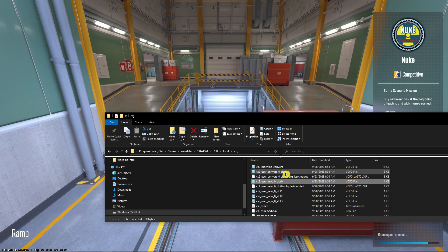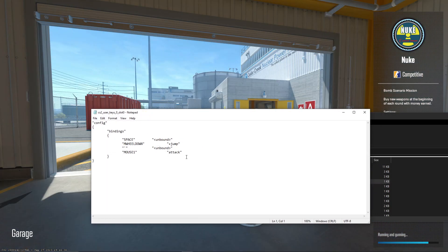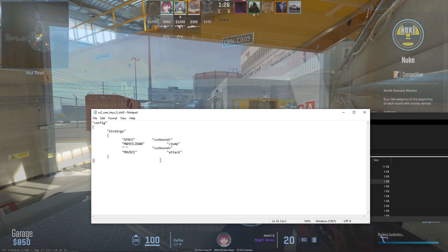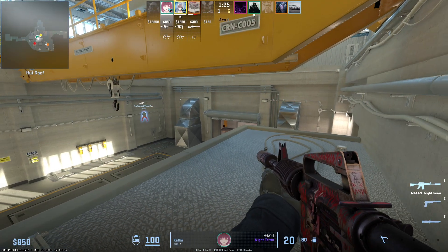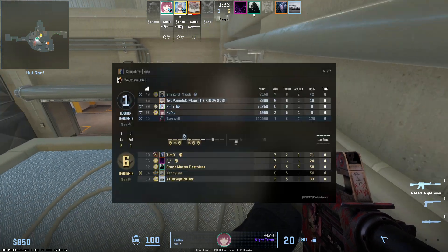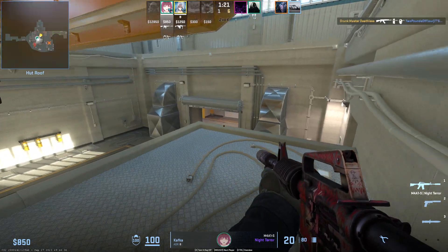So again, you're just going to go to settings, CS2 user keys zero slot, and you're going to change the mouse one from toggle to attack. And that's how it's done. Thank you very much and have a great day. Goodbye!